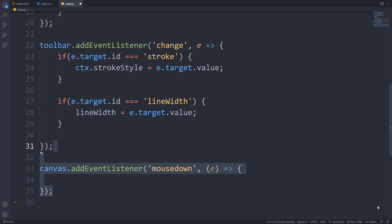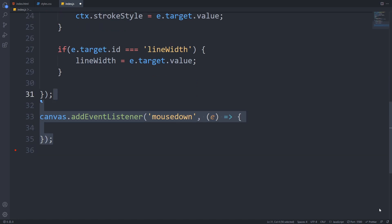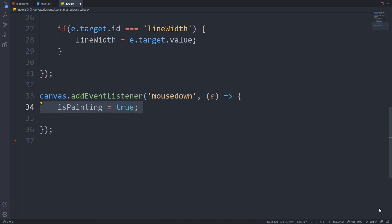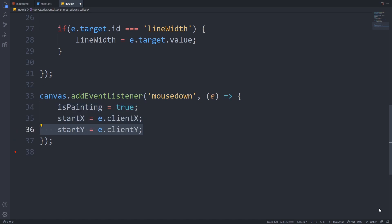Now we are finished with the toolbar functionalities, so let's add the drawing mechanism. We will start drawing when the user clicks down the button, so we have to add a mousedown event listener to our canvas. Inside the event handler, we will set the isPainting variable to true because we started to draw, and we will save the x and y coordinates where we started the drawing from. We can use the clientX and clientY values from the event because these hold the x and y coordinates of the mouse when the event triggered.